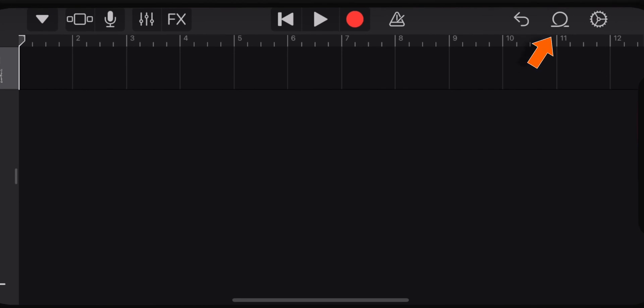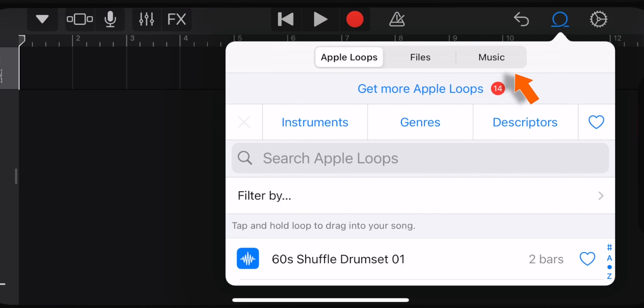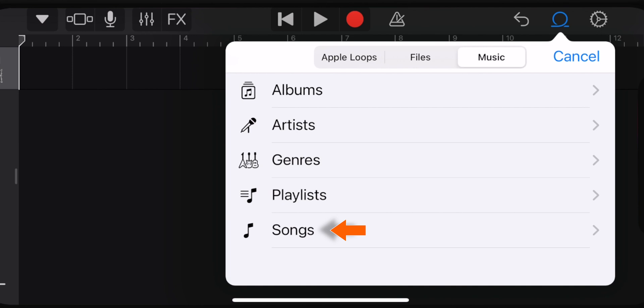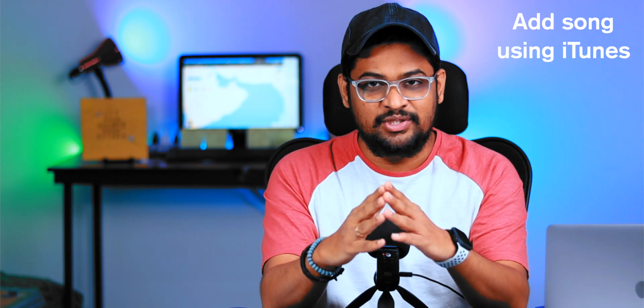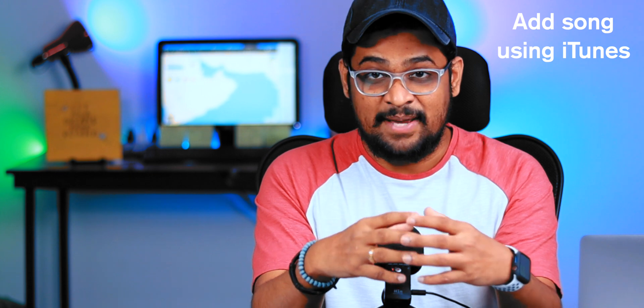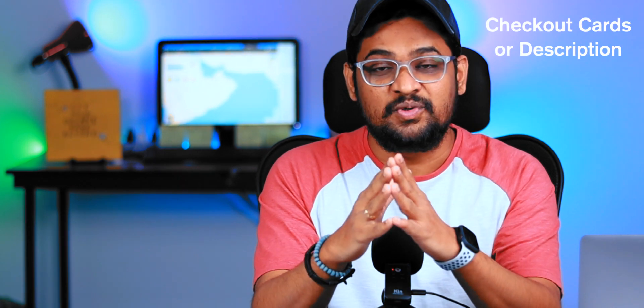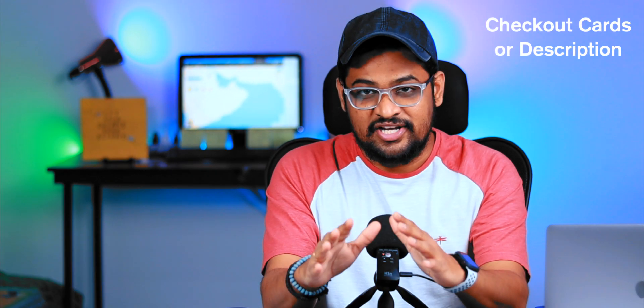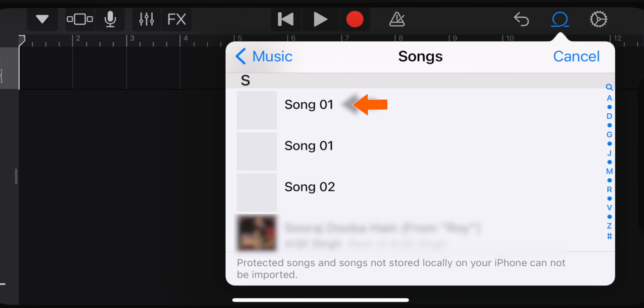Now you want to tap on this circular loop icon on the top right corner. Now here, select Music, then select Songs. You need to add a song from your iTunes so that it can appear in GarageBand and you can make a ringtone. If you don't want to use iTunes at all, there is a separate tutorial in the cards as well as in the description below. That tutorial will teach you how to use any song from the internet and make a ringtone for your iPhone, and it will also help if you don't find the music or songs option or the circular loop icon inside GarageBand. Now select the song that you want to make a ringtone from.